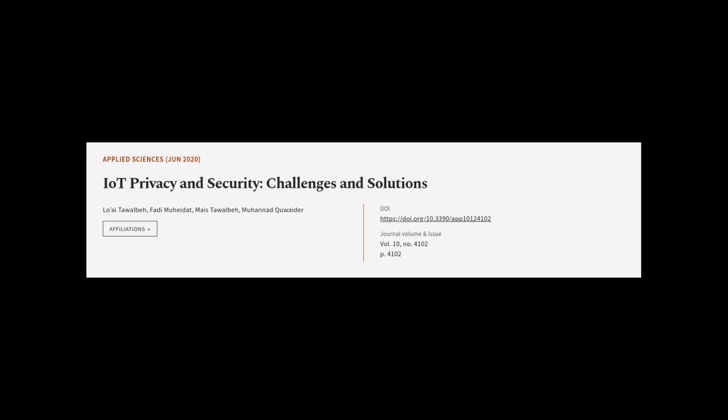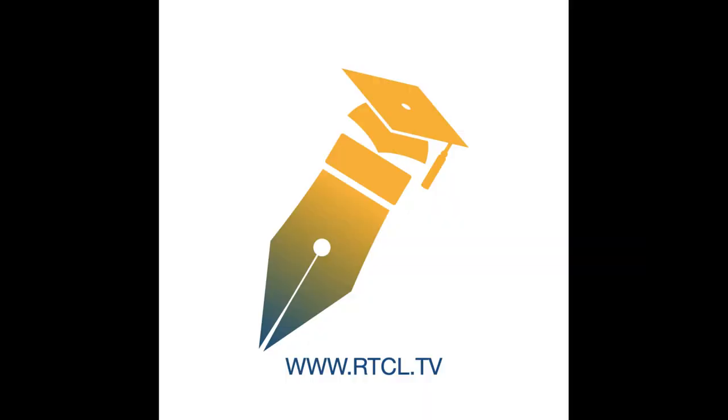This article was authored by Loayi Tawalba, Fadi Muhyiddat, Maze Tawalba, and others. We are article.tv, links in the description below.